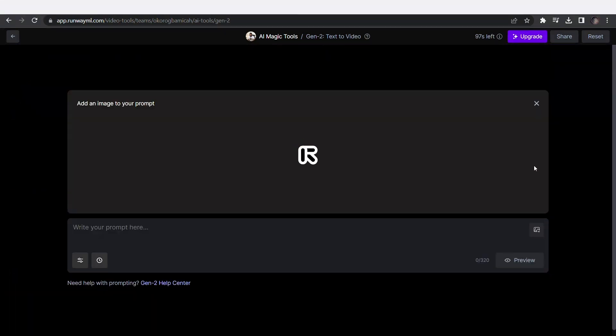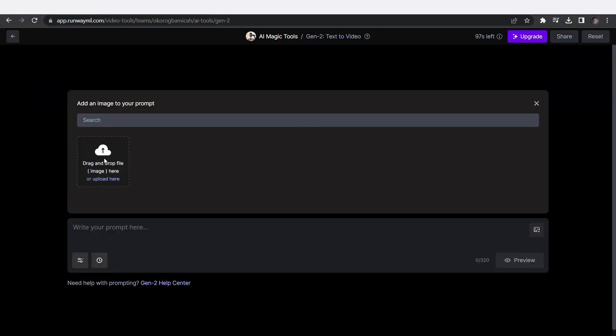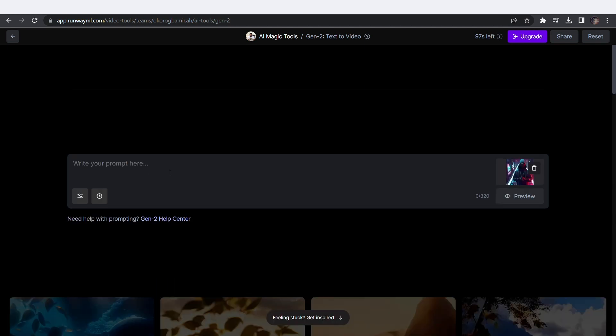You can also generate videos from images by clicking on the Image Upload icon here. Once uploaded, type in your prompt to generate a video from your image.